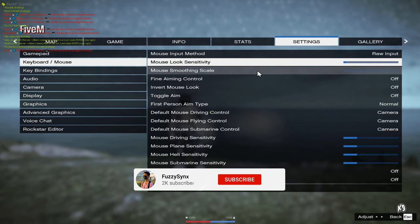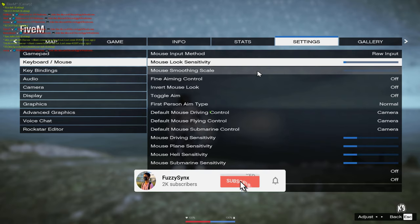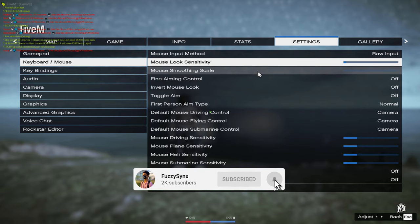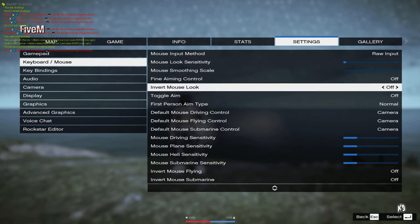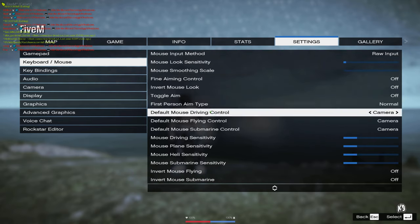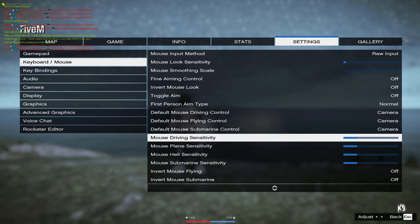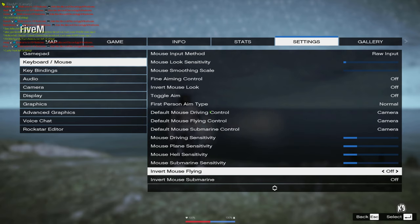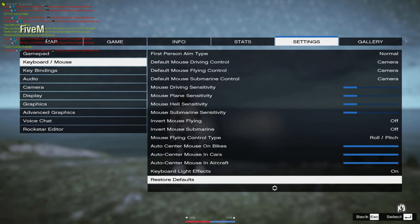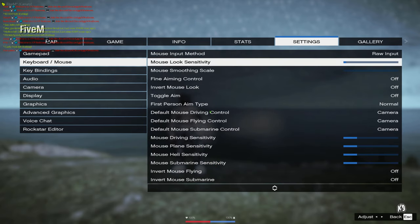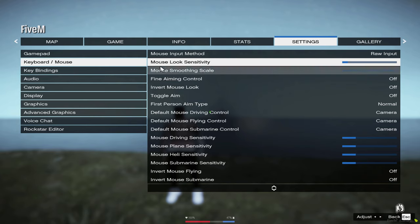For mouse smoothening scale, that is low. I do not care about that. The rest of the settings, I'm going to scroll down. You guys could pause the video if you want to and copy them.